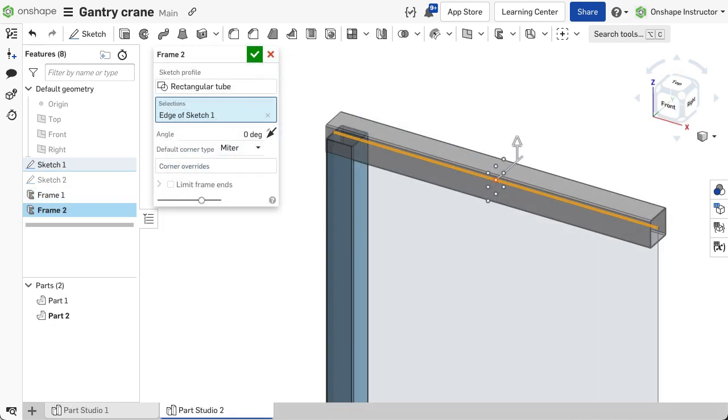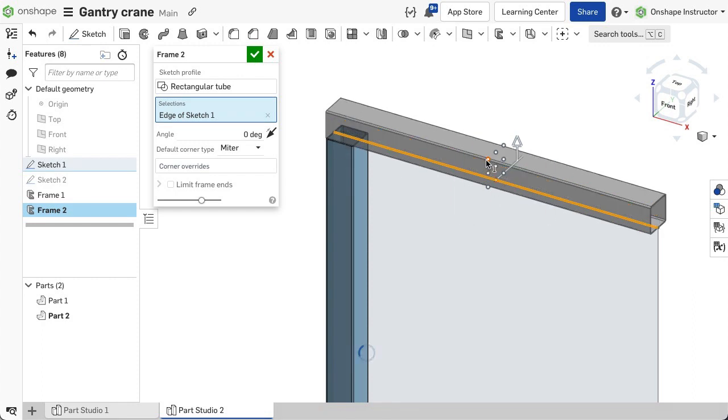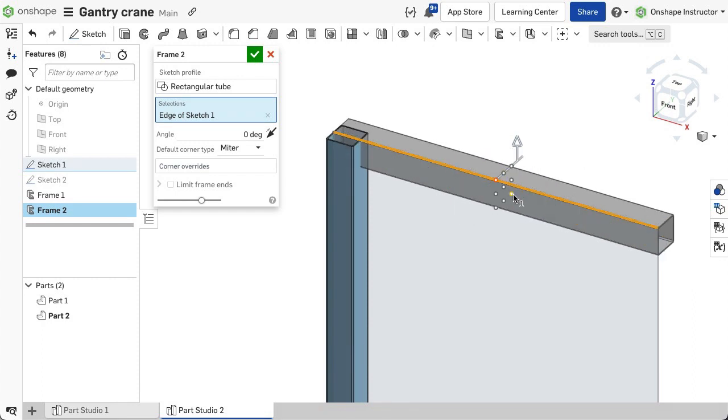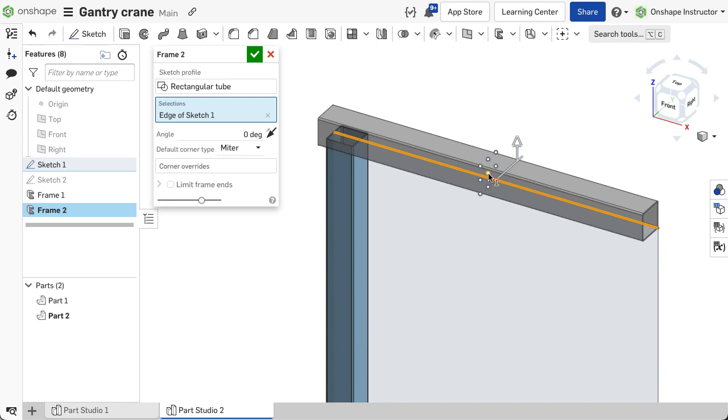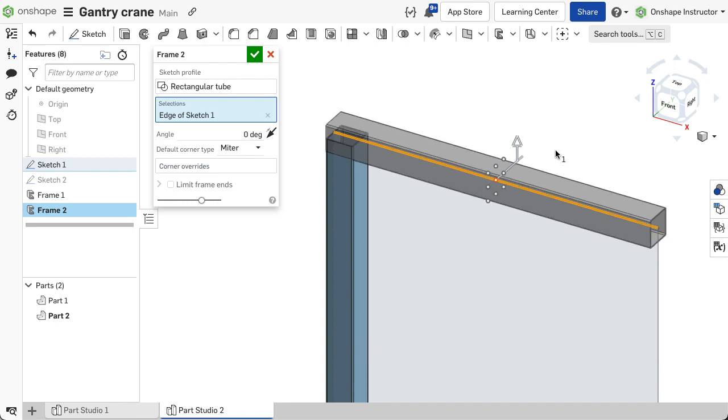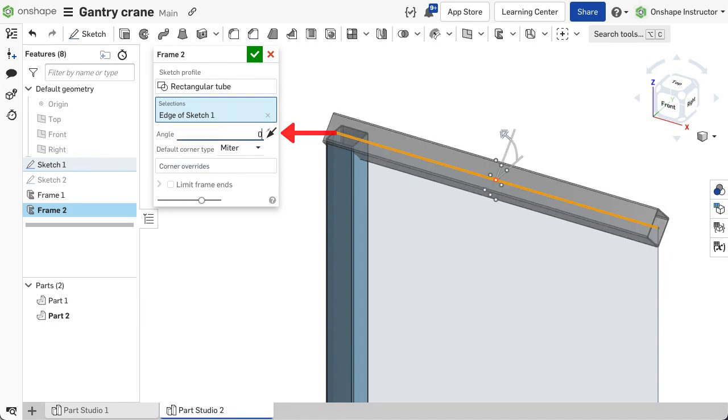You can adjust the placement of the profile on the path. Select the different dots in the graphics area to change the position of the profile relative to the path. To change the angle of the profile on the path, drag the manipulator in the graphics area or input an angle in the frame dialog.